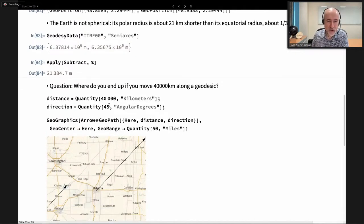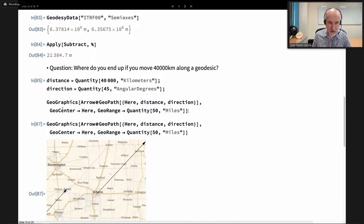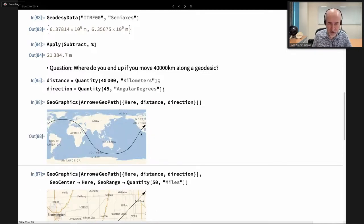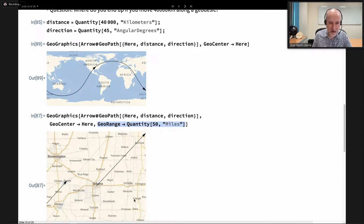How could we compute where we end up if we move 40,000 kilometers starting at 45 degrees? On a sphere we would return to the same place — a great circle — but on an ellipsoid that's not true. We can compute the whole trajectory. Starting here, we end up more or less in the same place. By adding GeoRange centered at my location with a radius of just 50 miles, we see how the end of the trajectory is about 30 miles to the west.